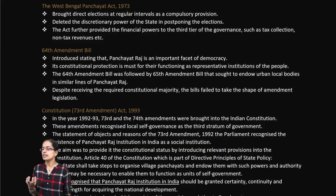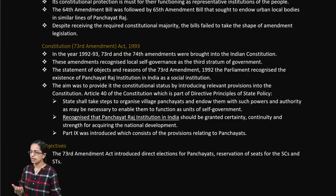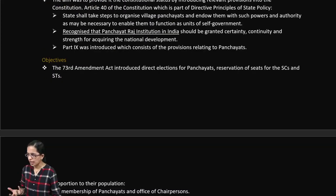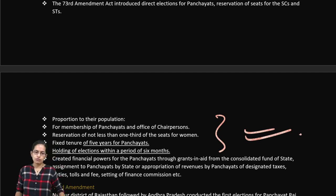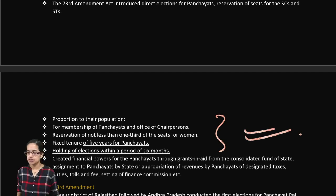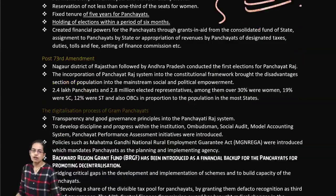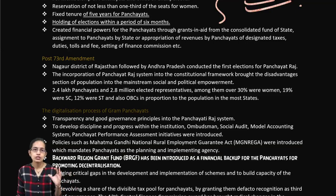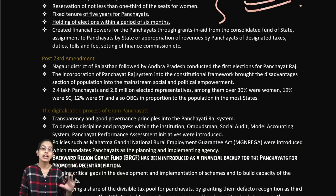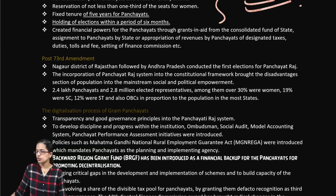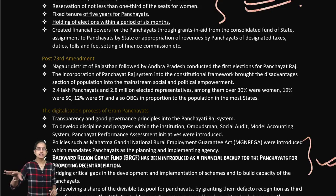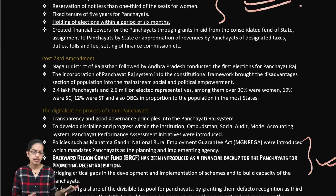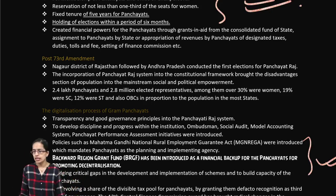The 73rd Amendment Act recognized that Panchayati Raj institutions in India must be granted certainty and must help acquire national development. Its objectives include membership of Panchayats, reservation of not less than one-third of seats for women, a five-year tenure for Panchayat members, and elections every five years. After the 73rd Amendment, nearly 2.4 lakh Panchayats were established across India with about 2.8 million representatives. Later, digitization was promoted through the Backward Region Grant Fund to encourage decentralization and local area governance.